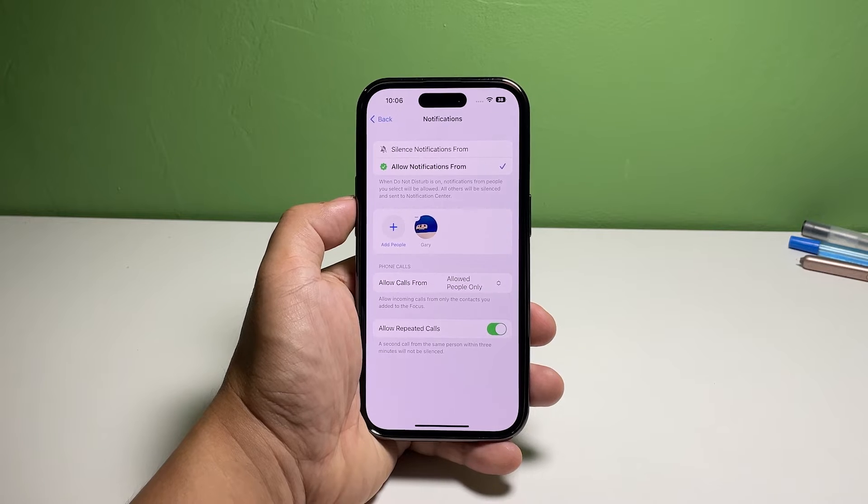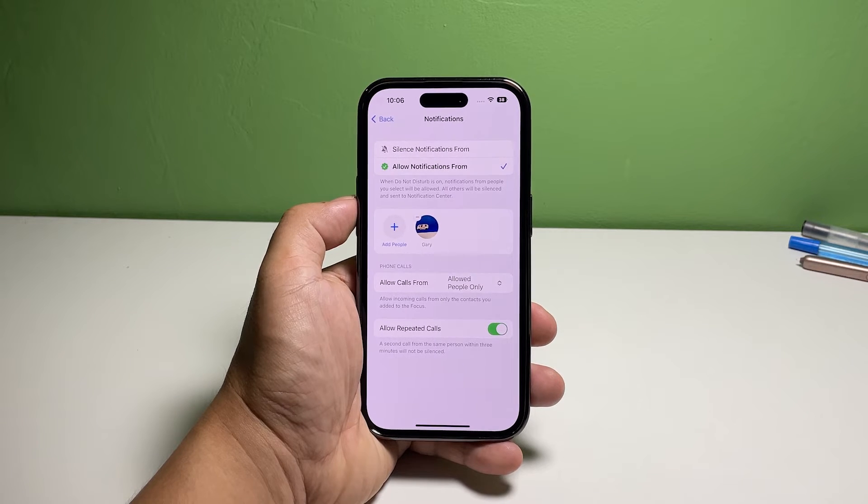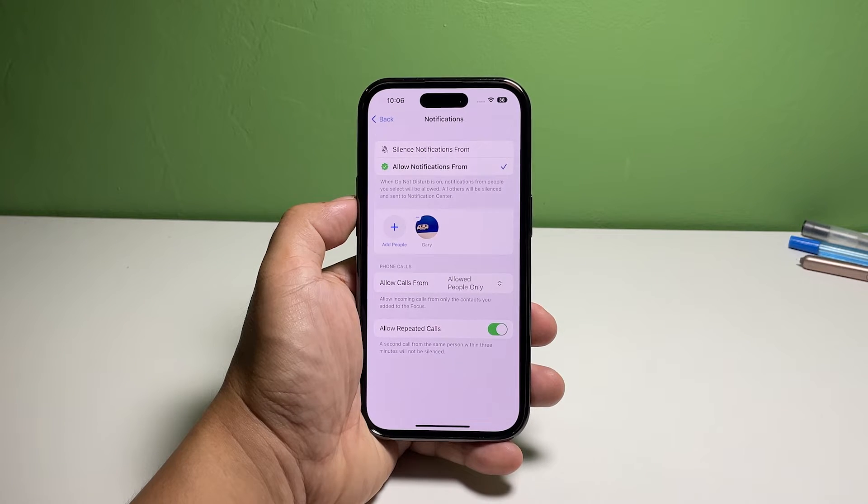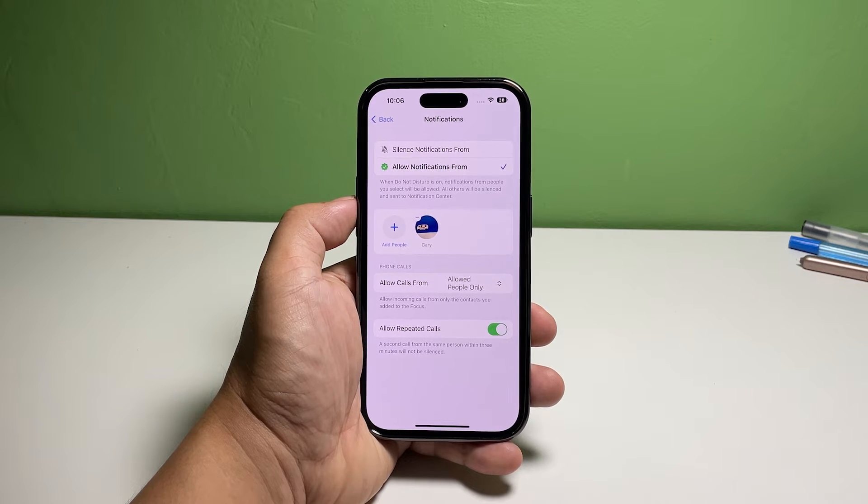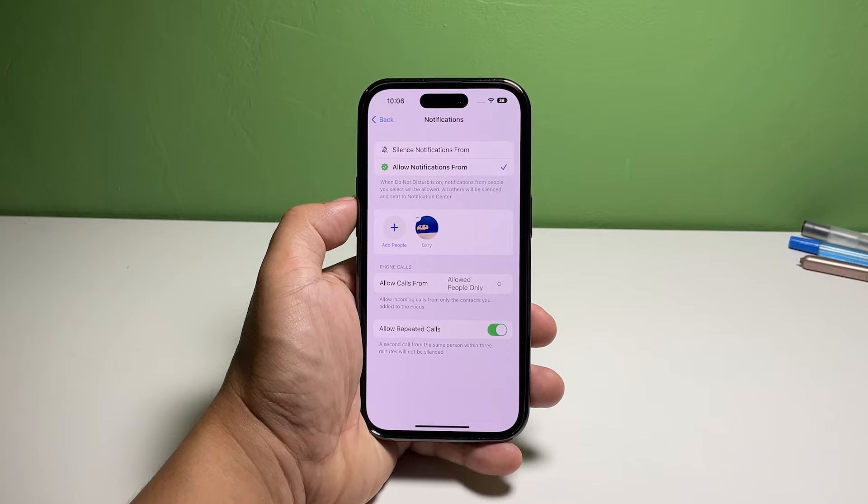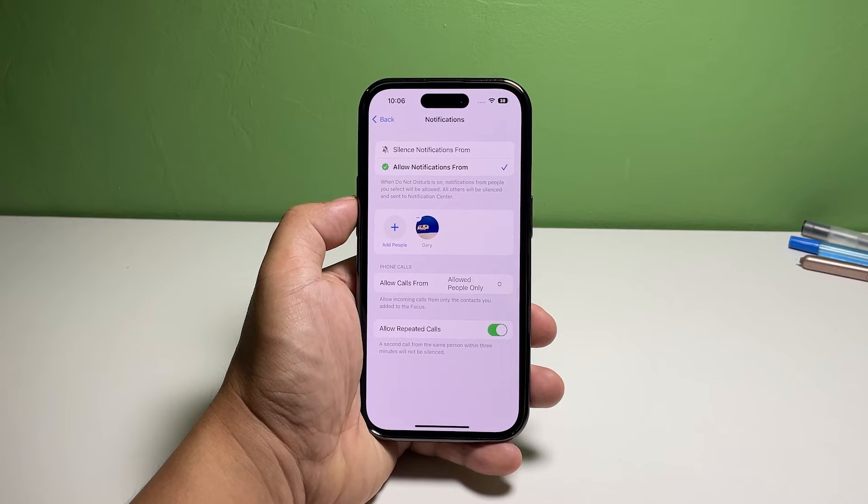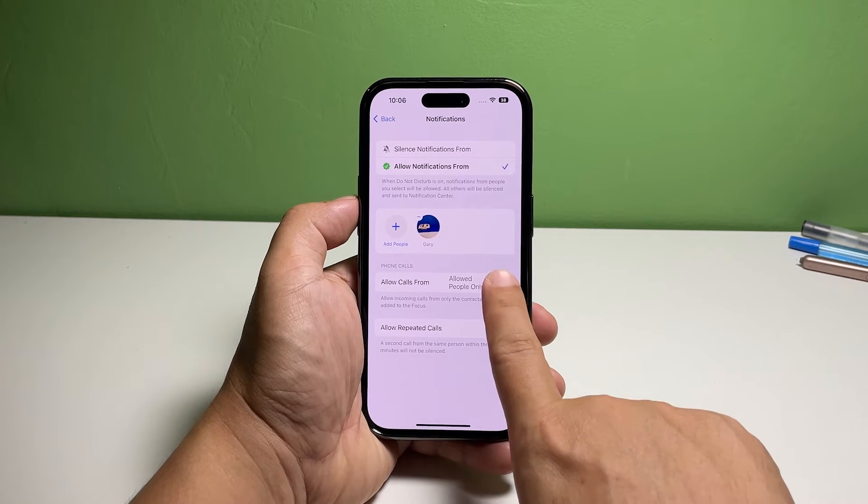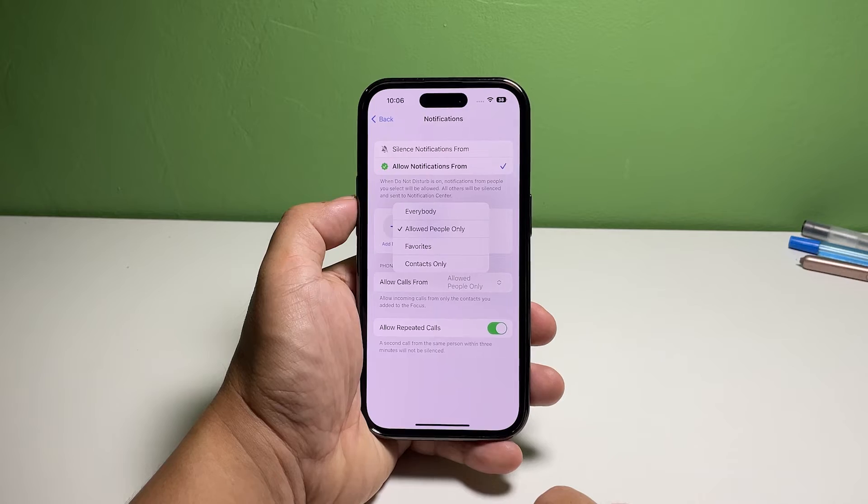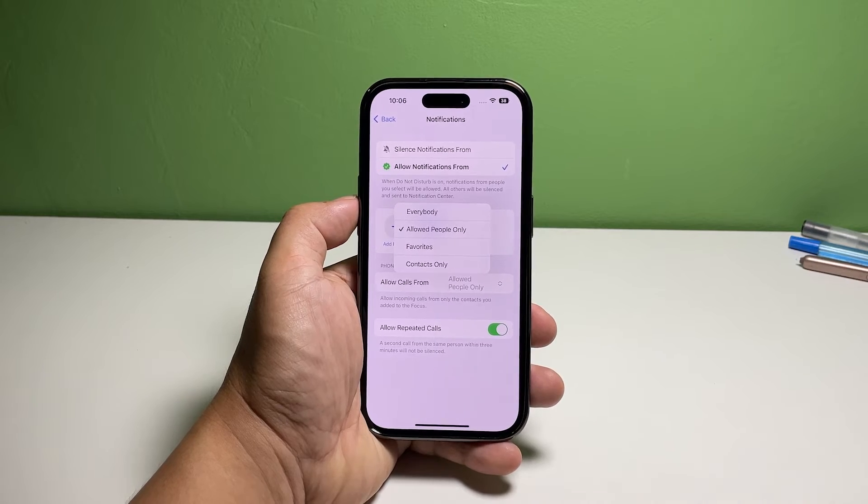After selecting the contacts, tap Done at the top right corner. That will save the changes you made. Tap the small arrows beside Allow Calls From and select Allowed People Only. This means you can receive calls from the people you added to the exception list.